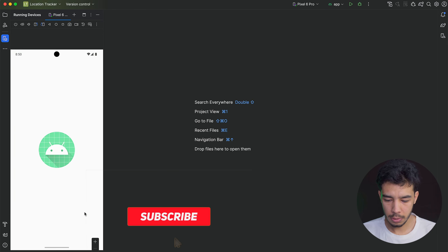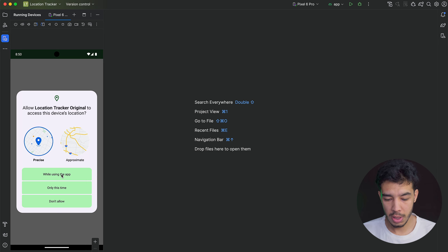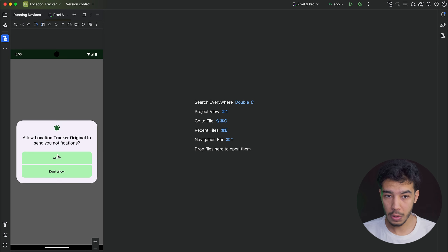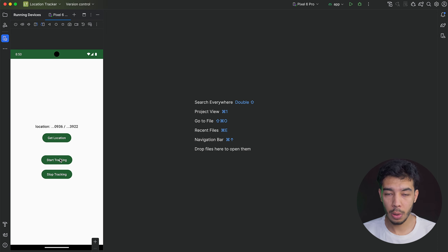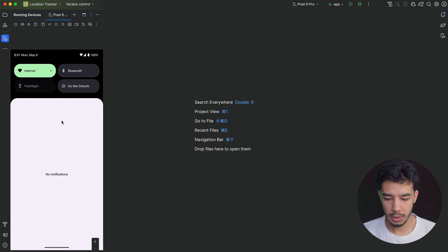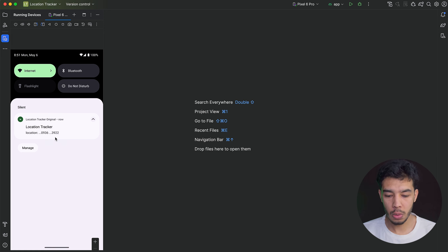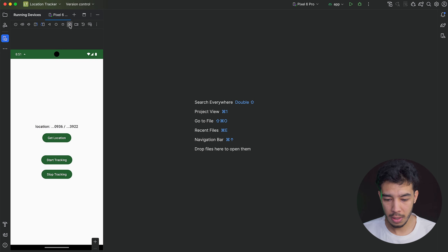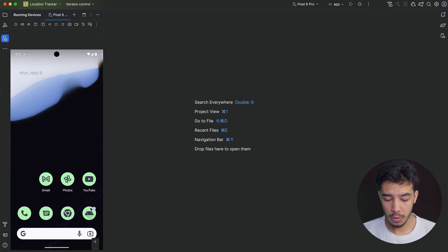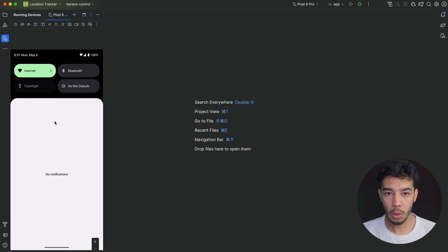Let's open the app in Android Studio. We immediately request location and notification permissions — let's accept those. Here we have three buttons: get location one time, start tracking, and stop. Clicking get location shows my location with the last four digits. Clicking start tracking begins background location updates every second, shown in a notification. The notification updates every second as I move. Clicking stop ends the tracking.